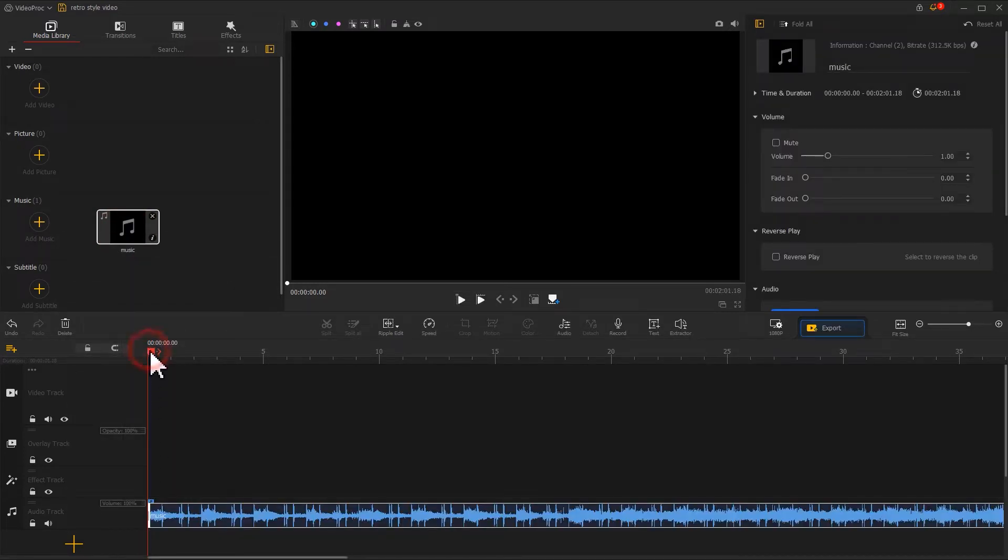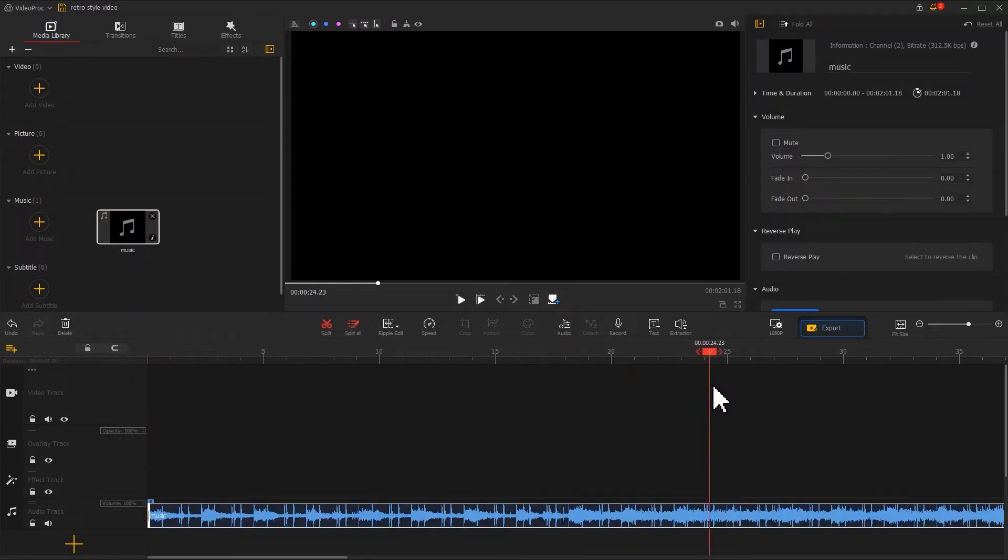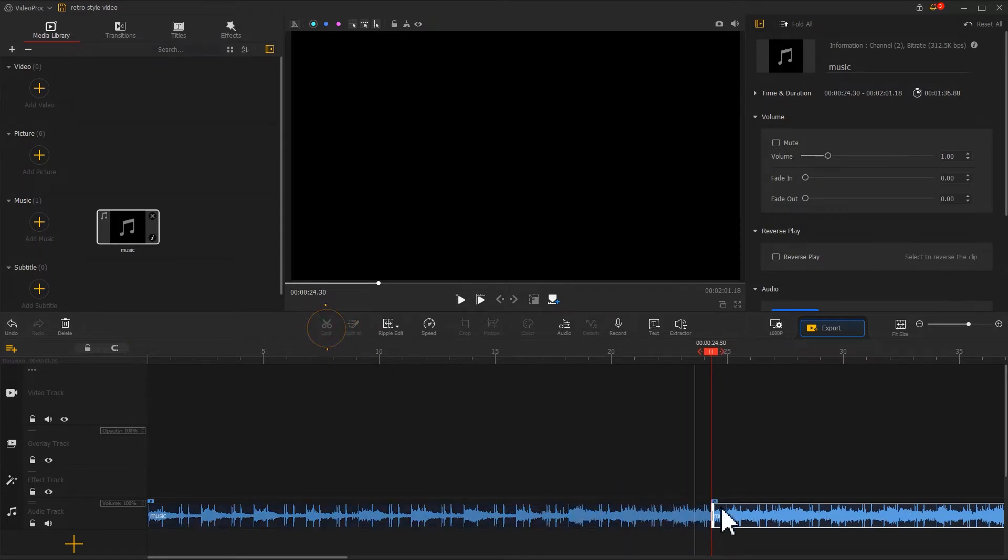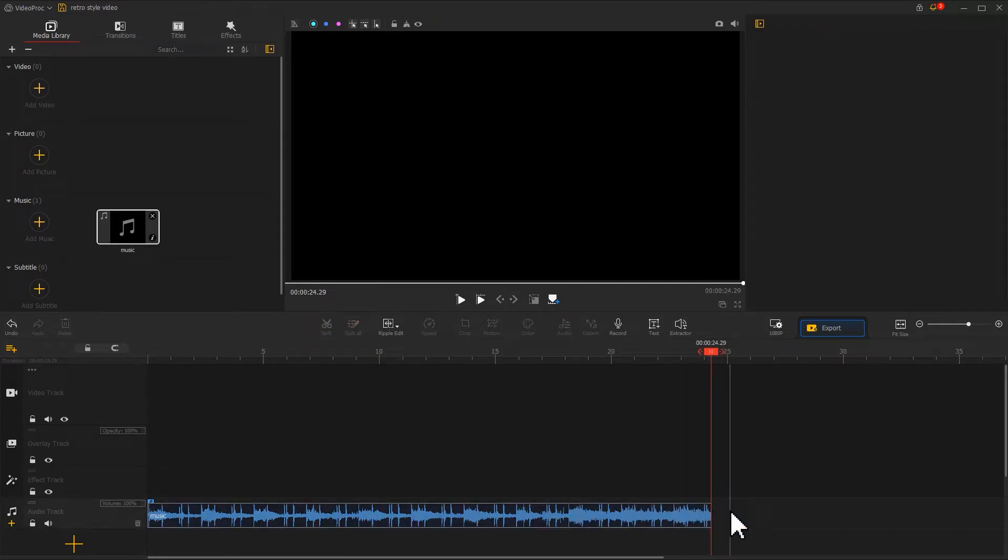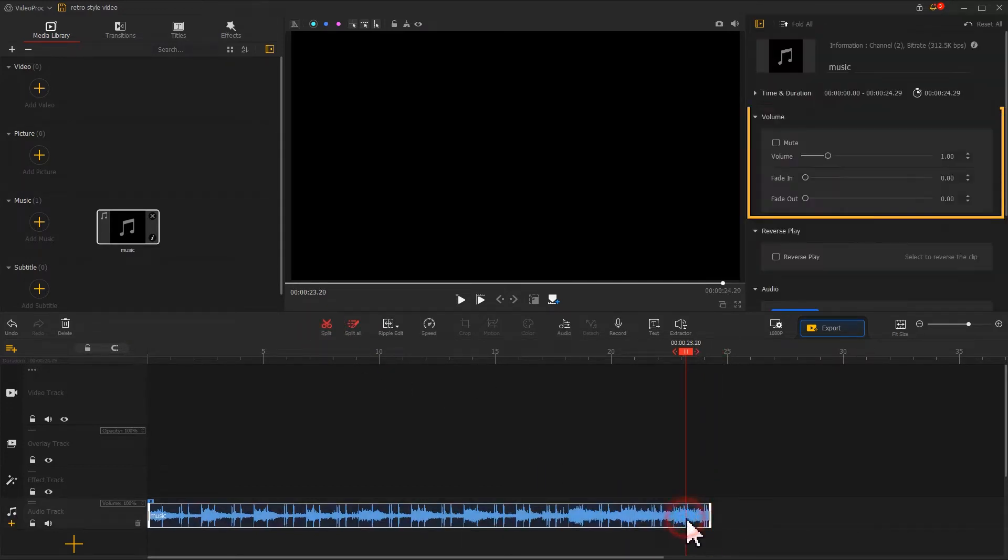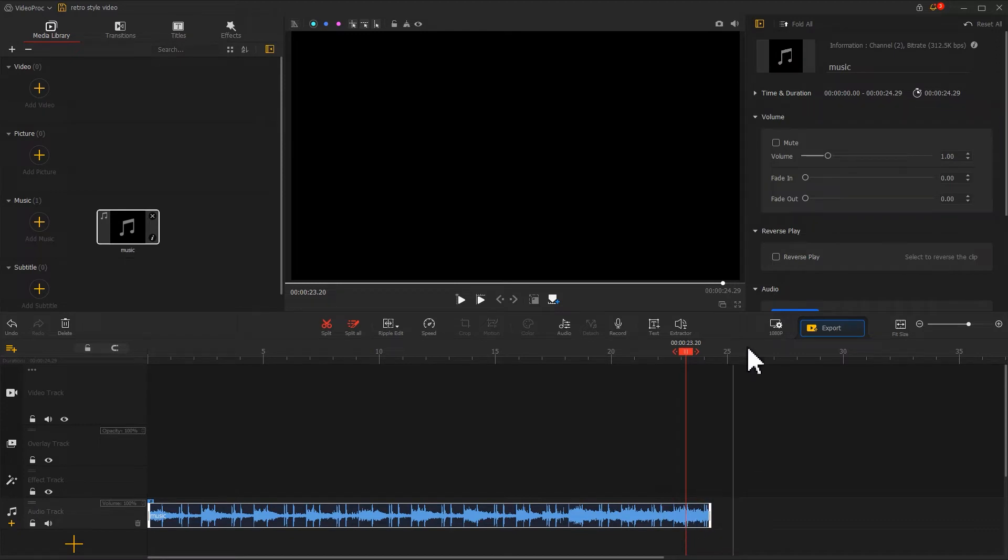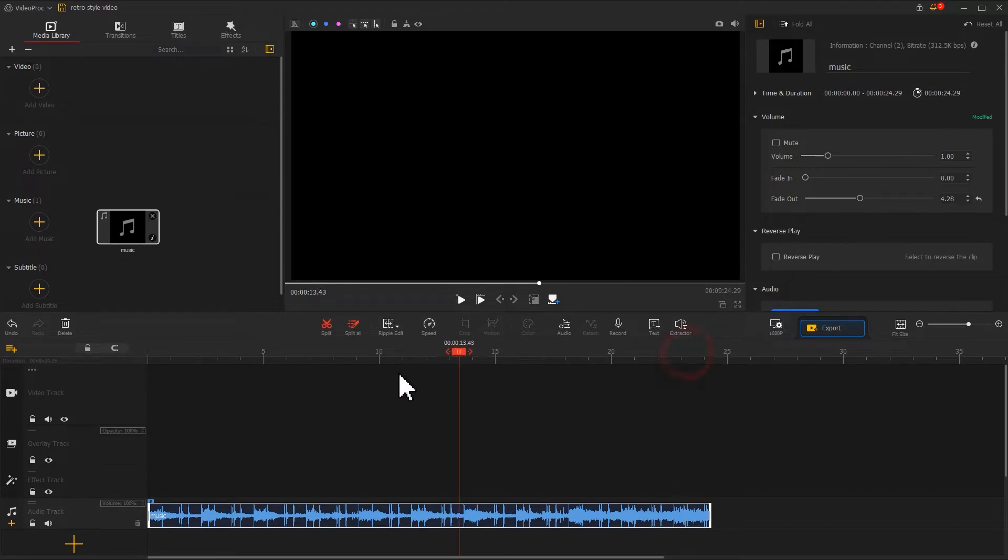Drag and drop the selected music file onto the program, then drag it onto the audio track. Based on your preference, you can adjust its duration. Navigate to the inspector panel on the top right and add the music file with a fade-out effect. We've already set a retro tone for the video.